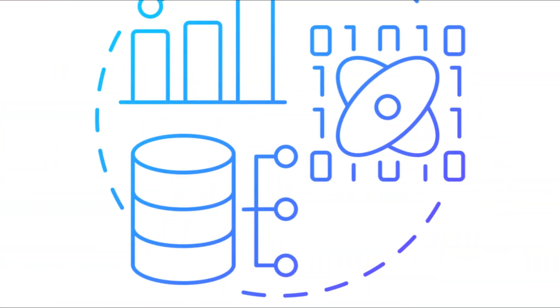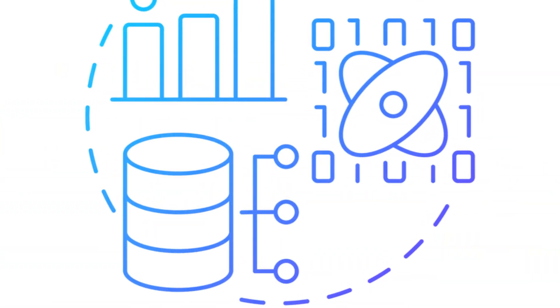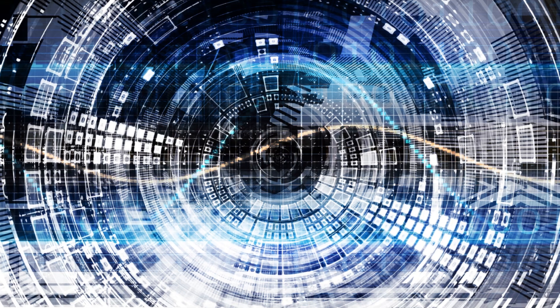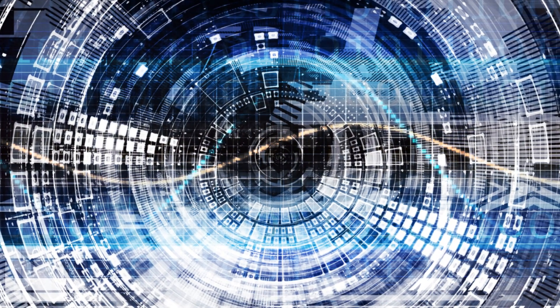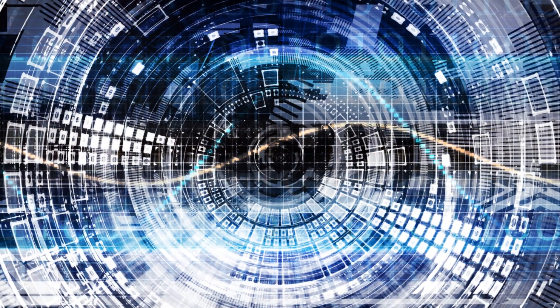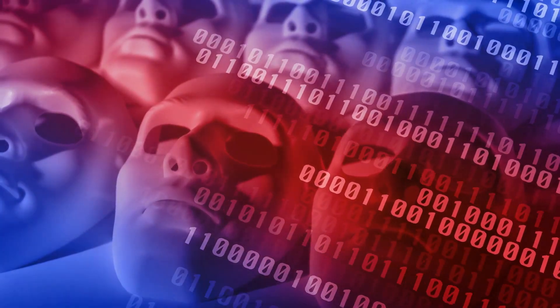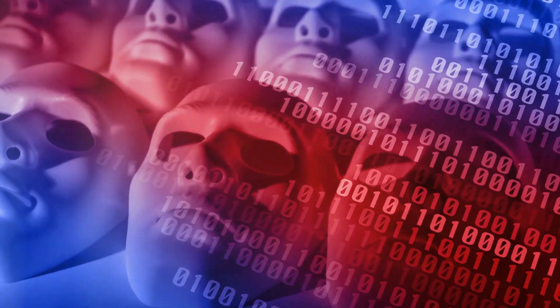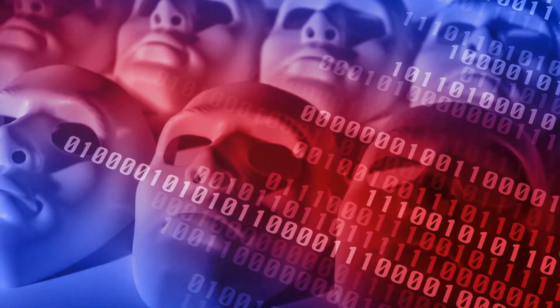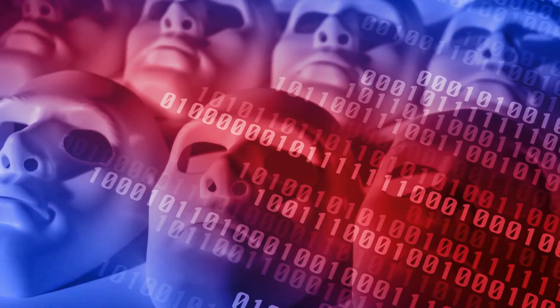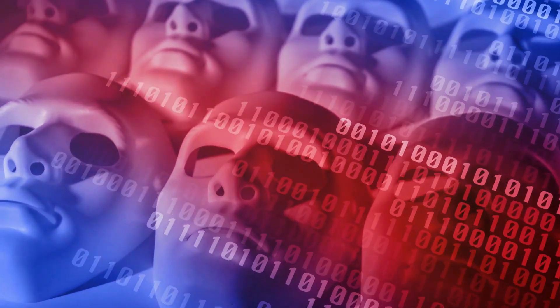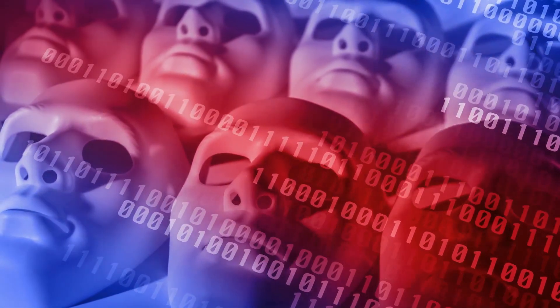Now that we understand the power of data modeling, it's time to delve into a resource that will equip you with the knowledge and skills to master this field. Introducing Mastering Data Modeling, a comprehensive guide that belongs on your shelf. Here are 10 compelling reasons why.